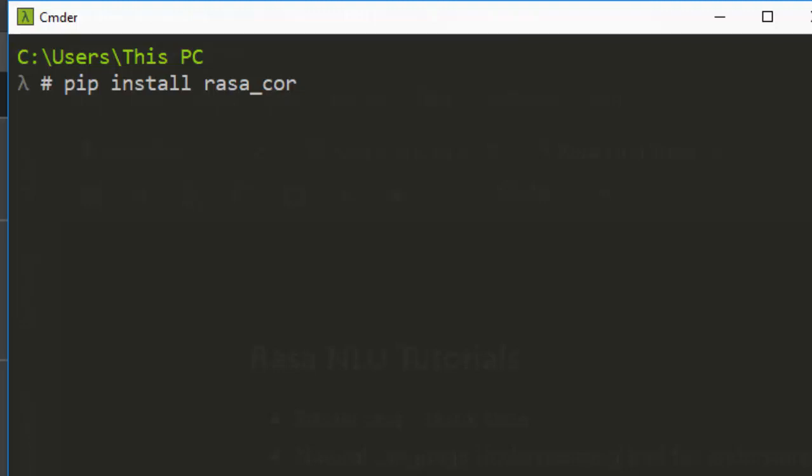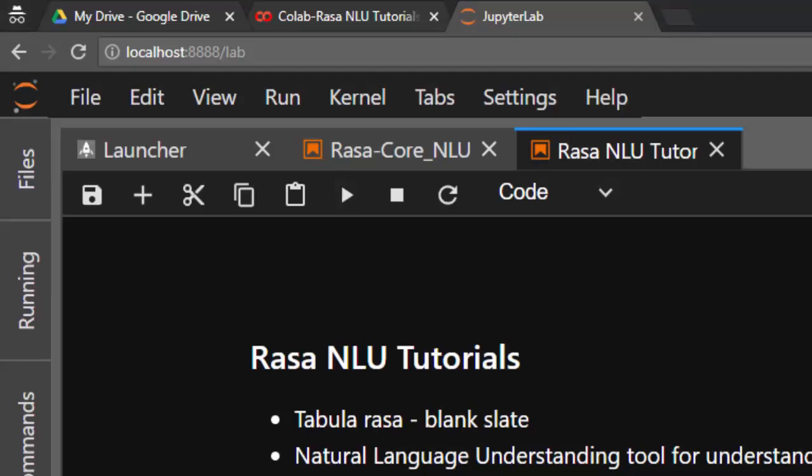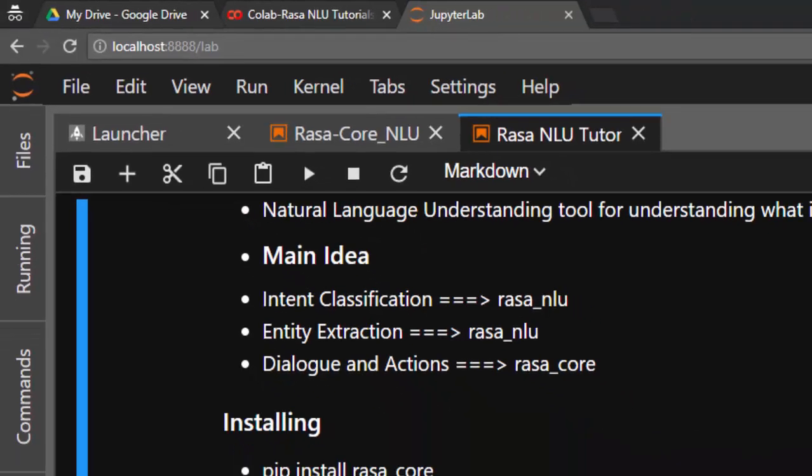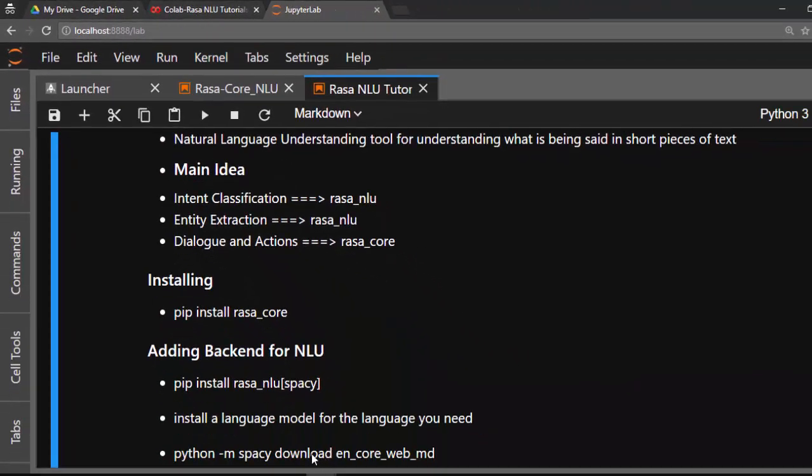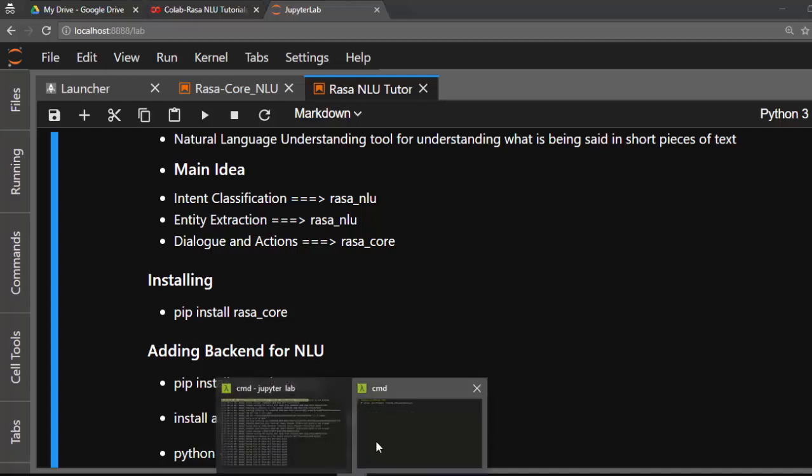After that, you also need to install Rasa NLU. So to install Rasa NLU, it's just going to be pip install rasa_nlu, then in brackets your backend, so spaCy. That is how to install it perfectly.